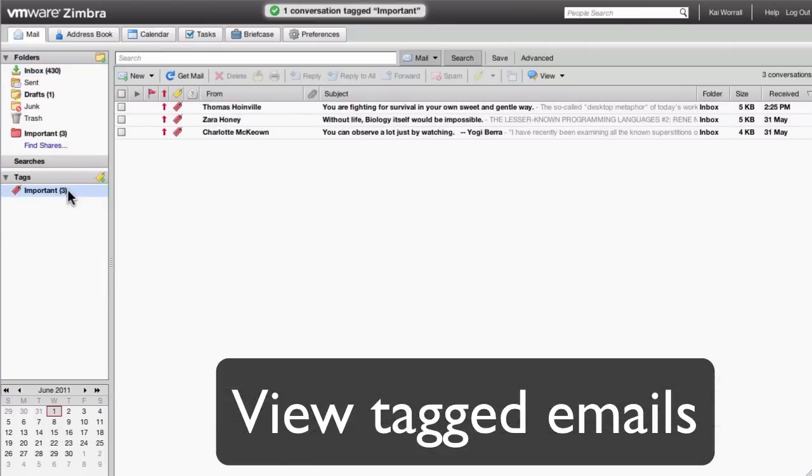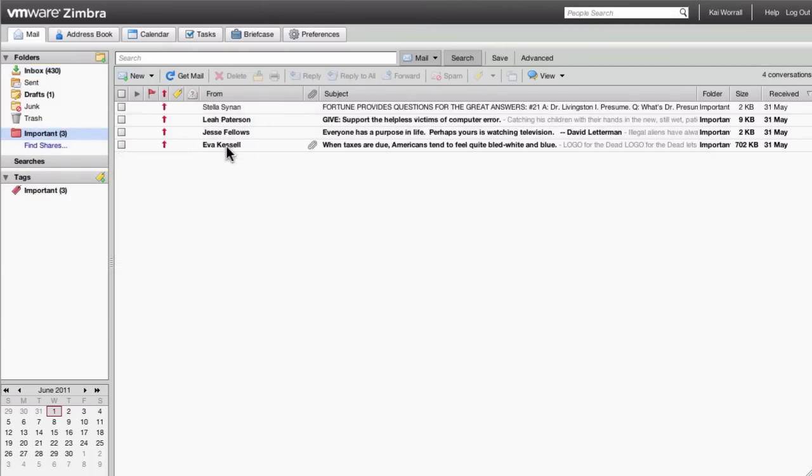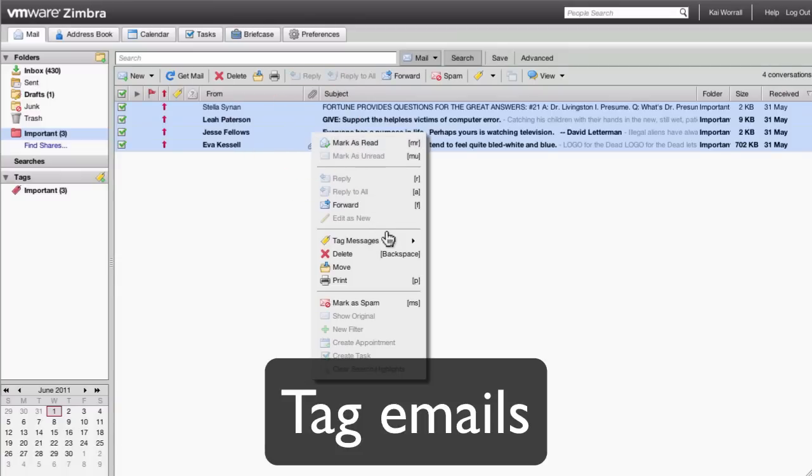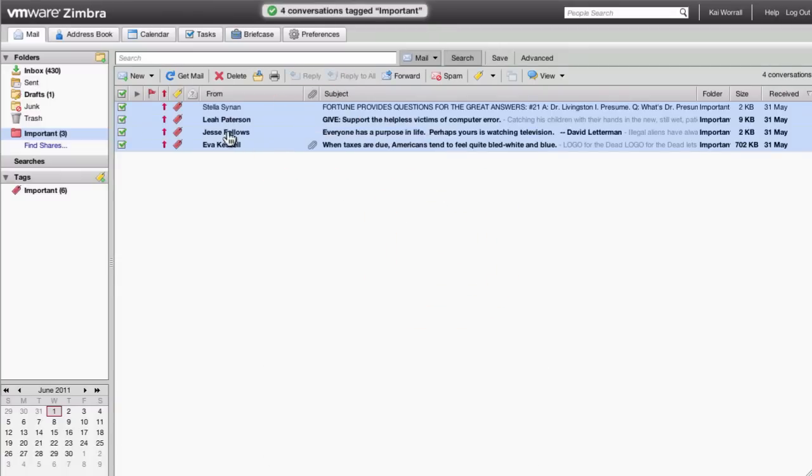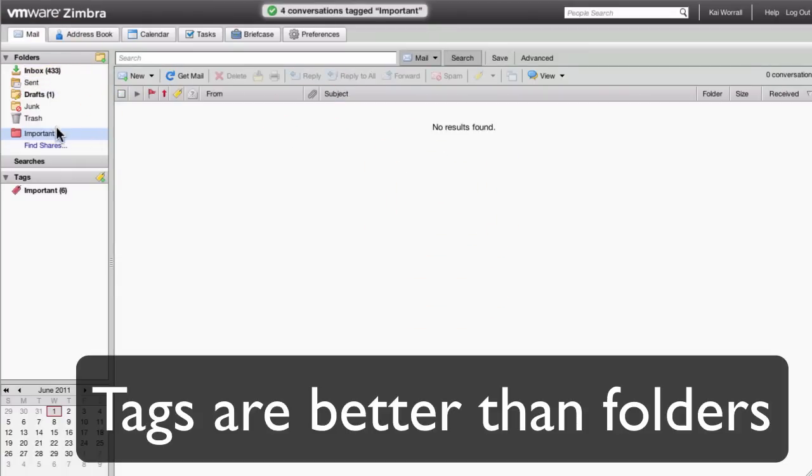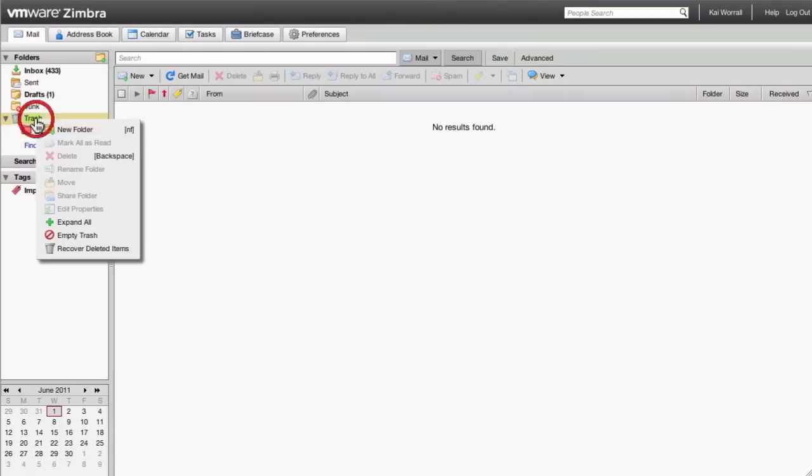Emails which have been tagged can quickly be browsed. Now that all our emails have been assigned a tag, we can actually get rid of our important folder, since we don't need it anymore.